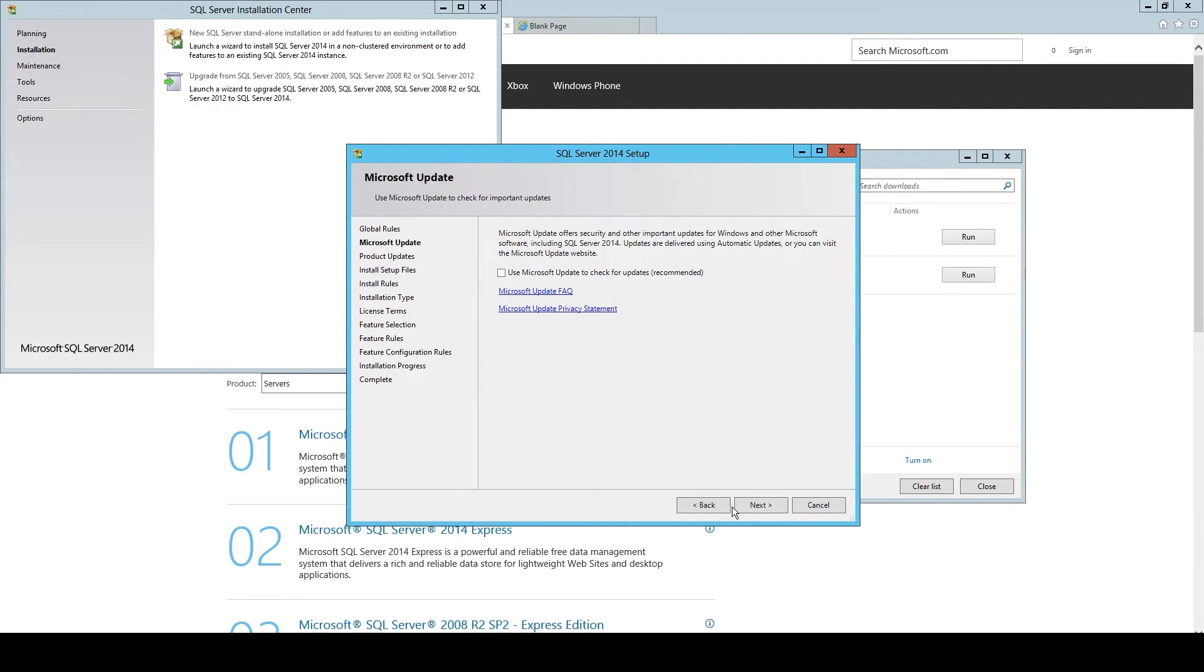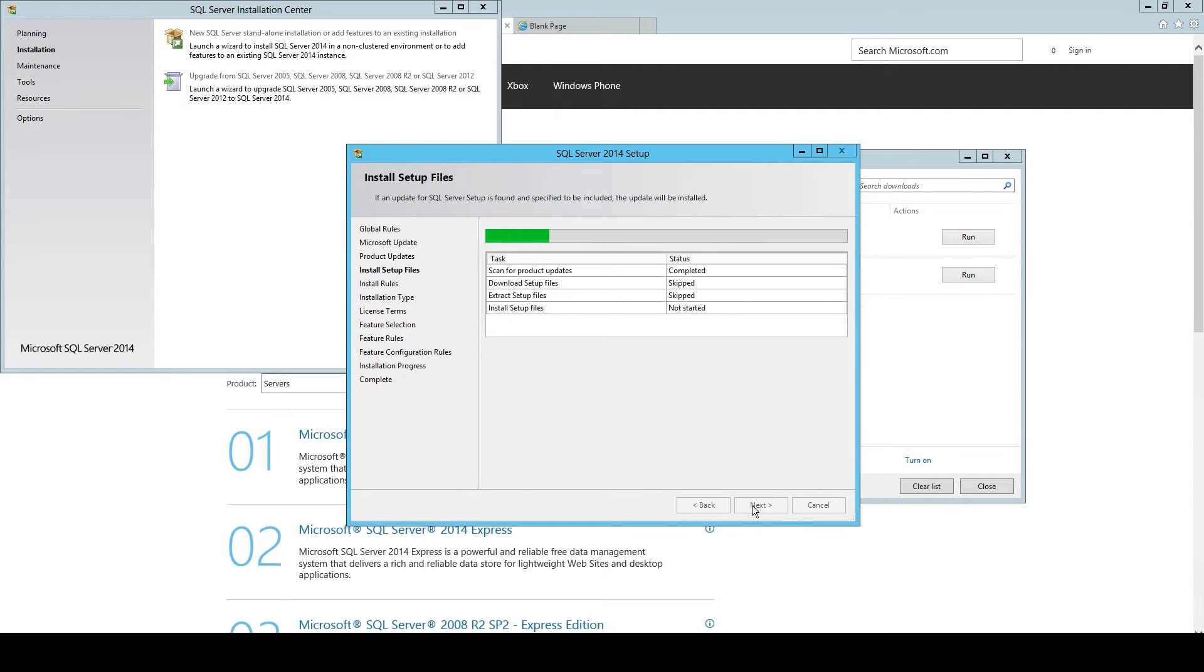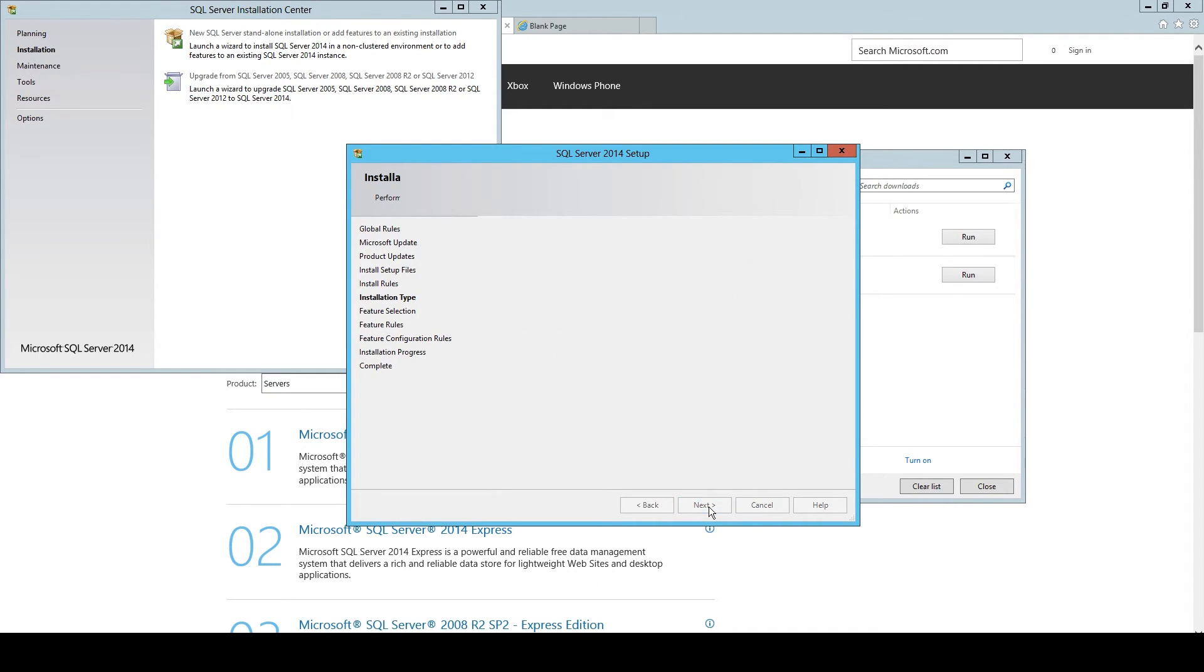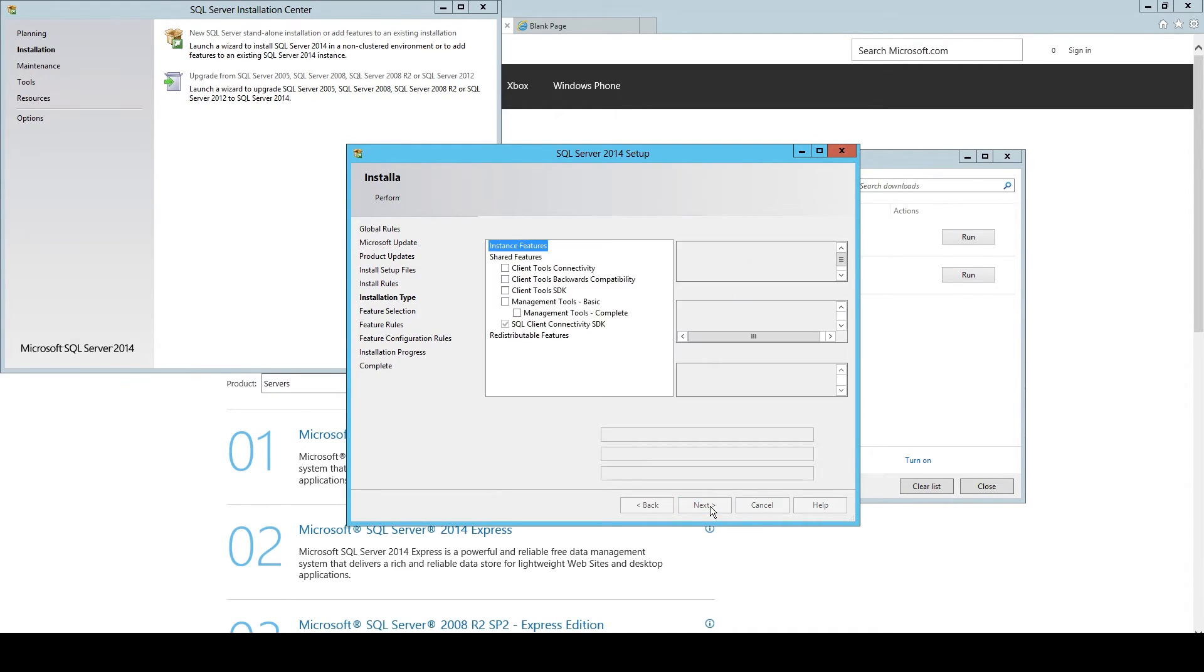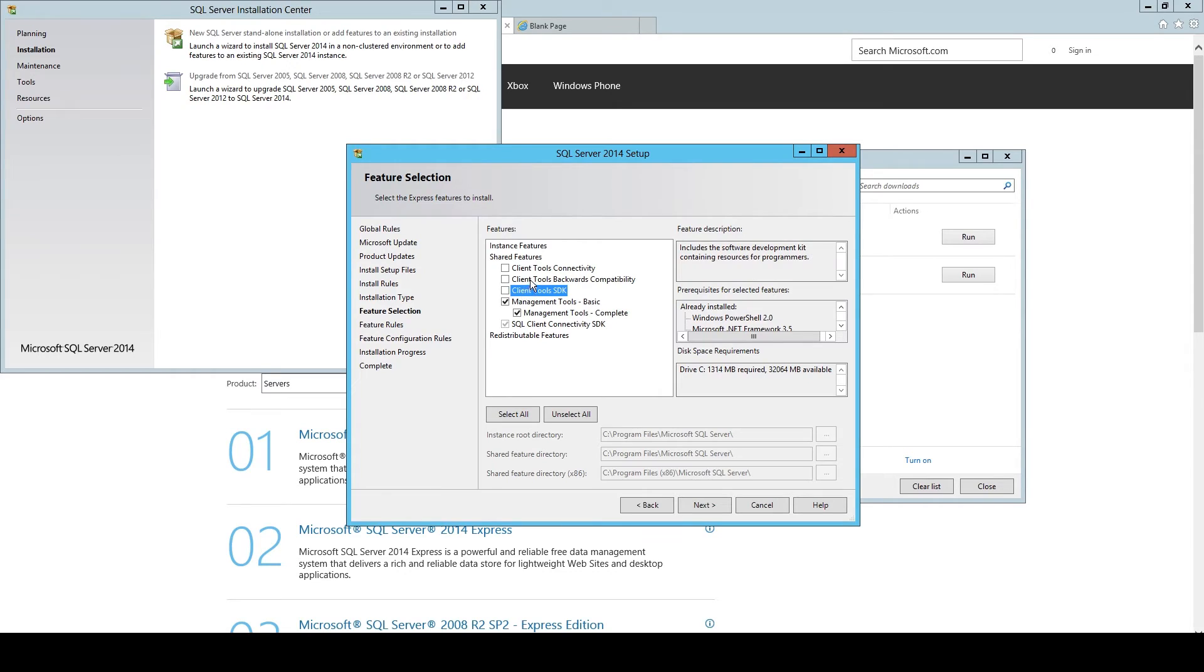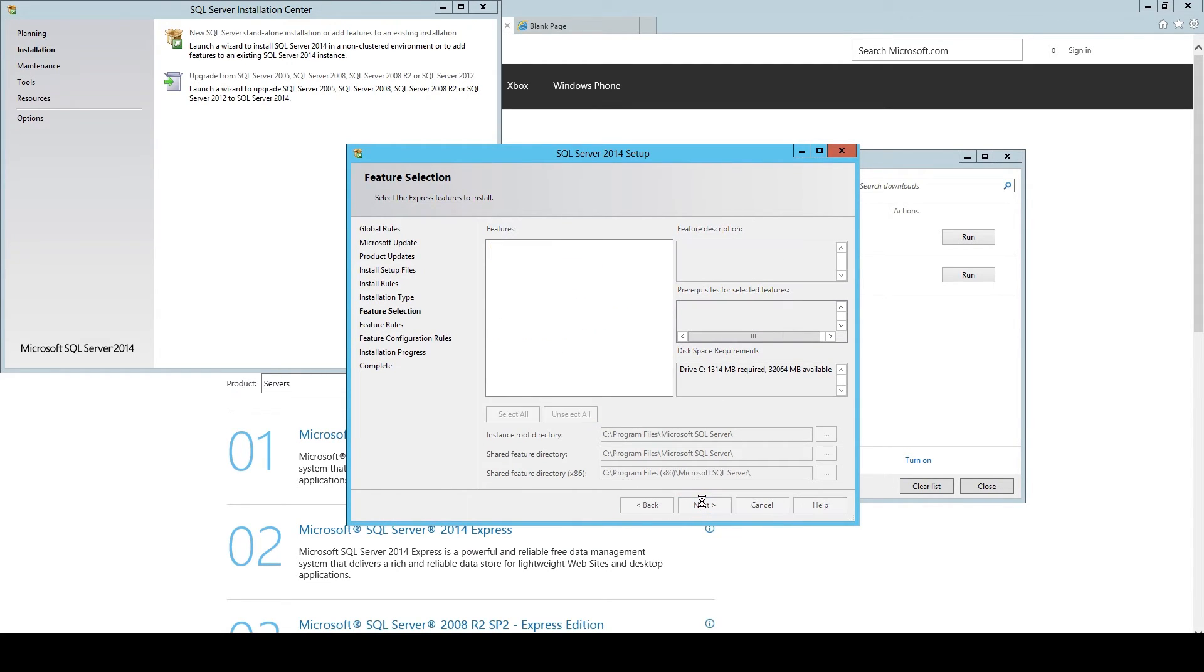So we don't need updates either. Here you select Add Features to an Existing Instance, because we just installed this existing instance. We add the feature to this, of course. Recheck Management Tool Basic and Complete, because that's what we need. We don't need all the other options, it's not necessary.